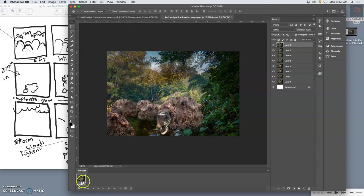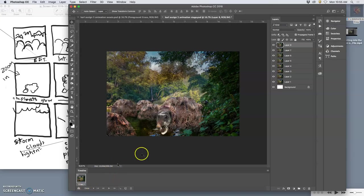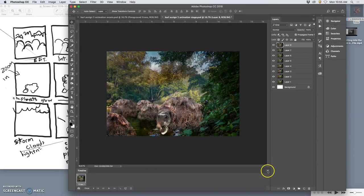What the timeline does is it can program these eyeballs next to each layer. So the first thing I do is I go to the timeline options in the upper right hand corner of the timeline window.